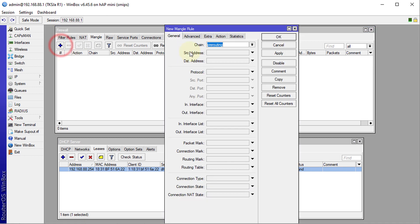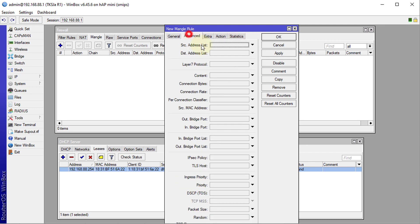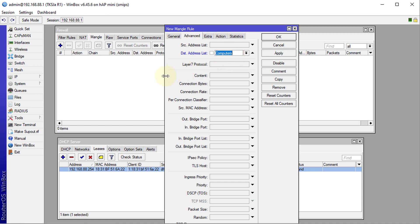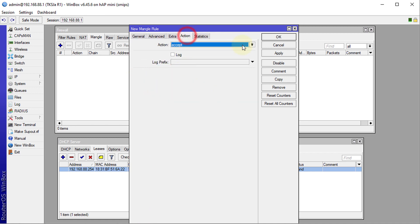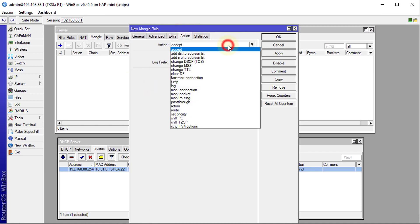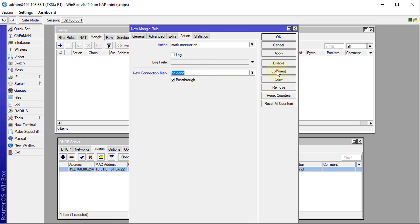So if you want to, say for instance I'm on the Mangle Rule and we use a Forward chain, I would say, all right, any downloads for this user we are going to mark the connection, and we call this 'PC connection'. We are marking the connection for that user.